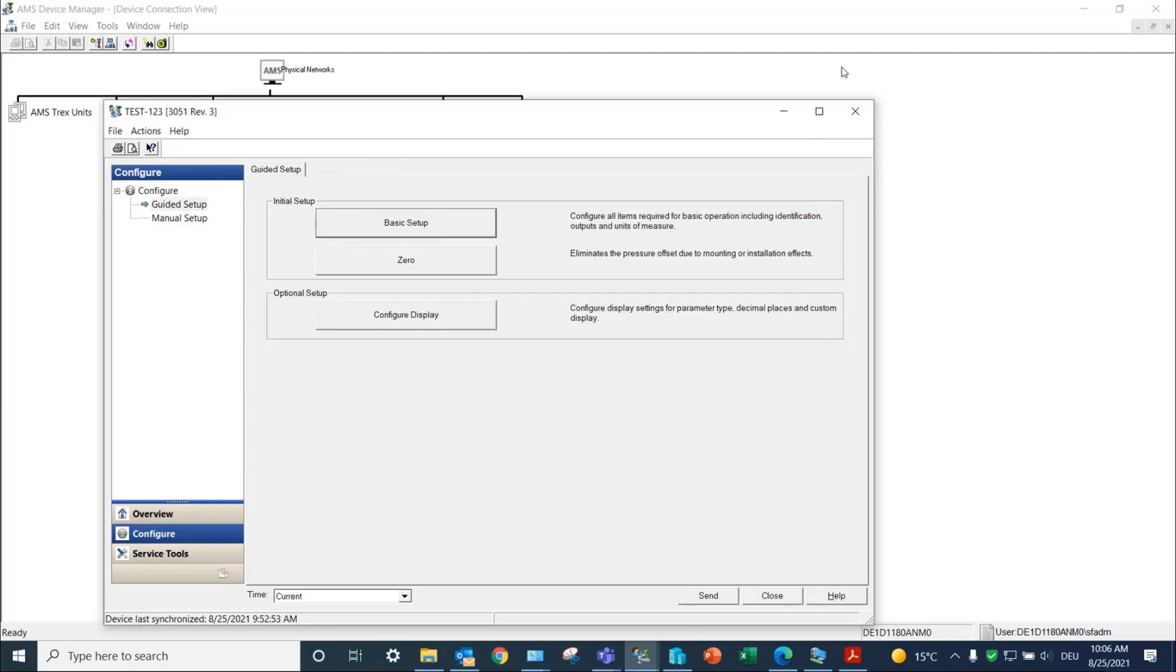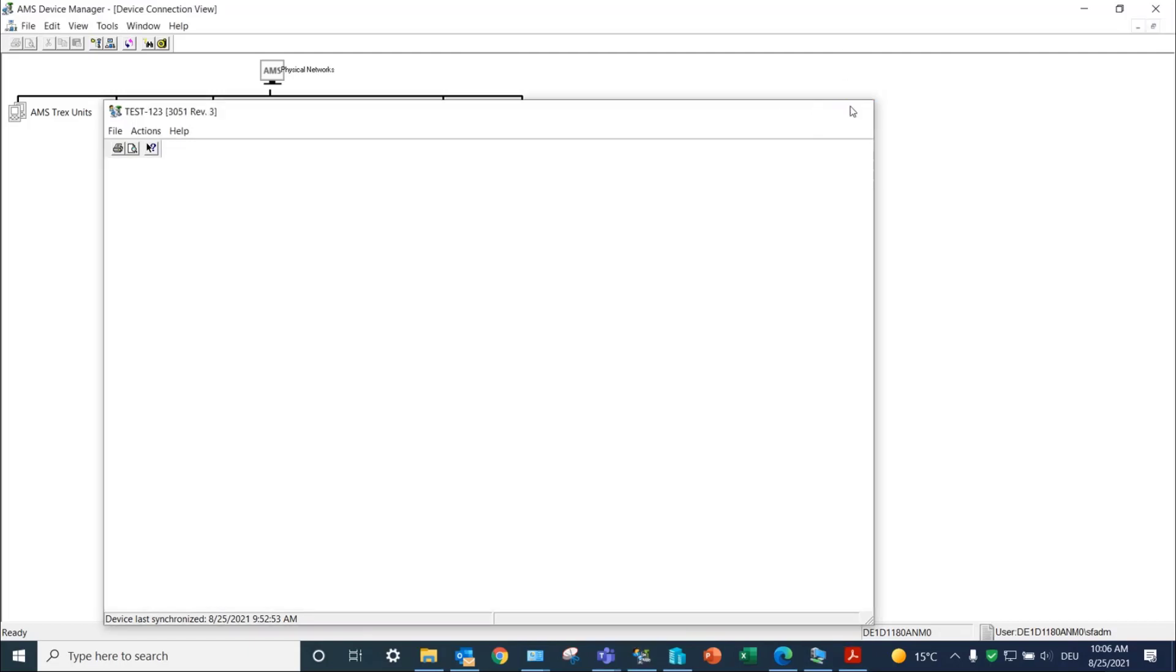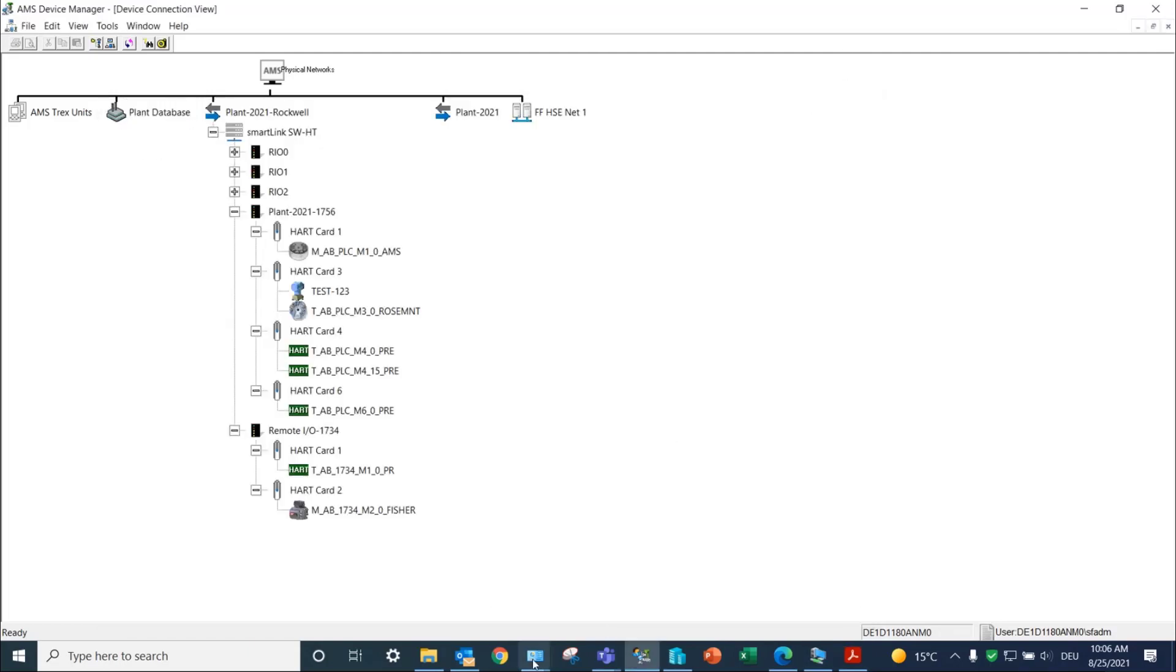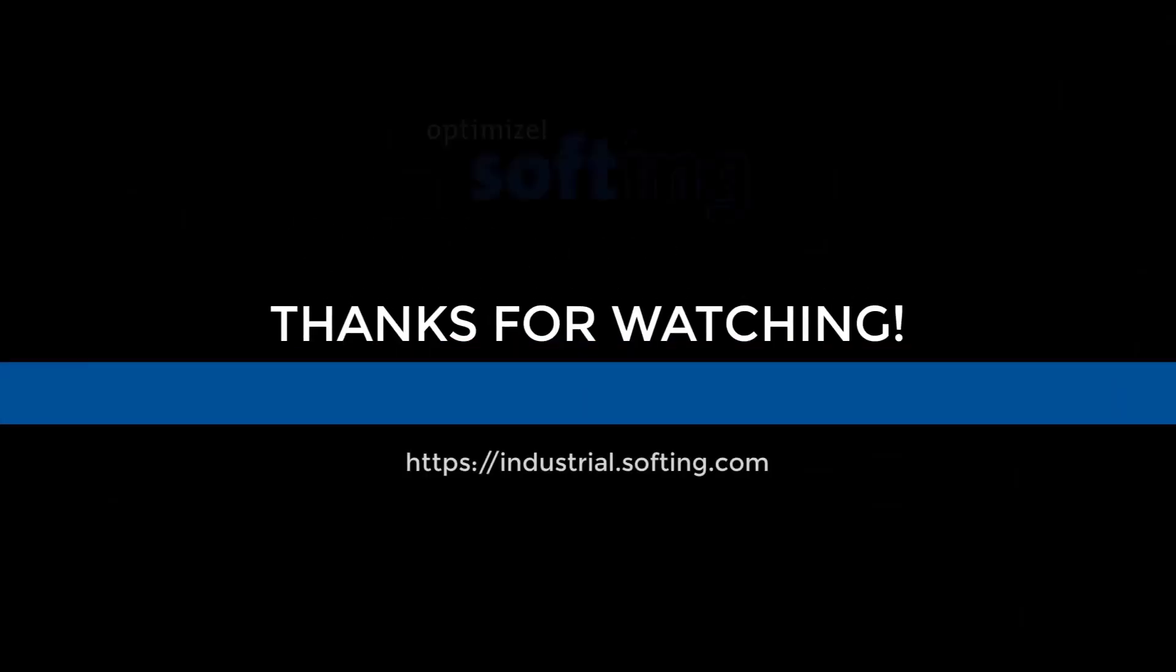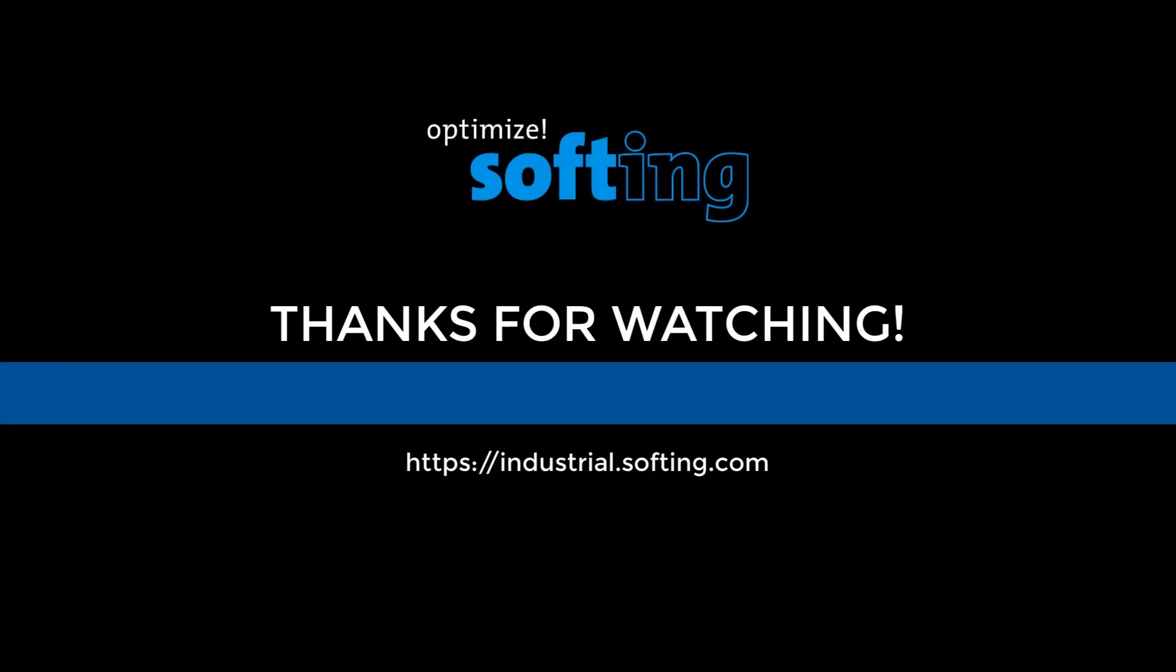This concludes the integration of SmartLink SWHT into the AMS Device Manager. Further information can be found on our website industrial.softing.com. Thank you for your attention.